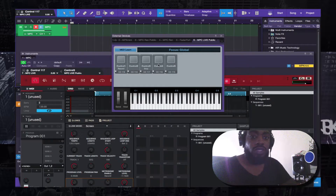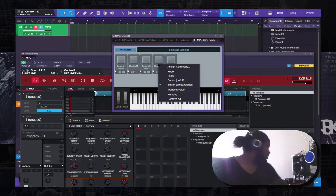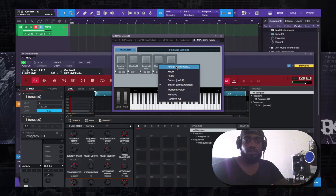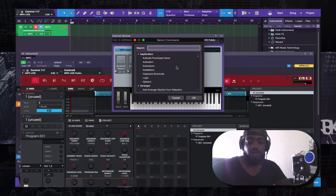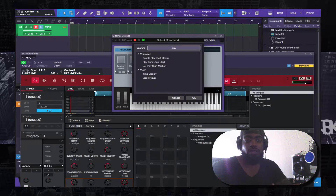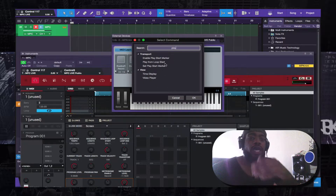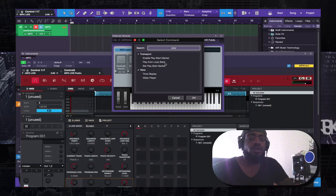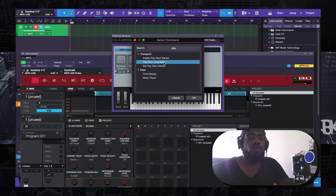The next one is Play. You'll assign a command, type in 'Play', and you can either select 'Play From Loop Start' or 'Set Play Start Marker'. You want to click 'Play From Loop Start'.